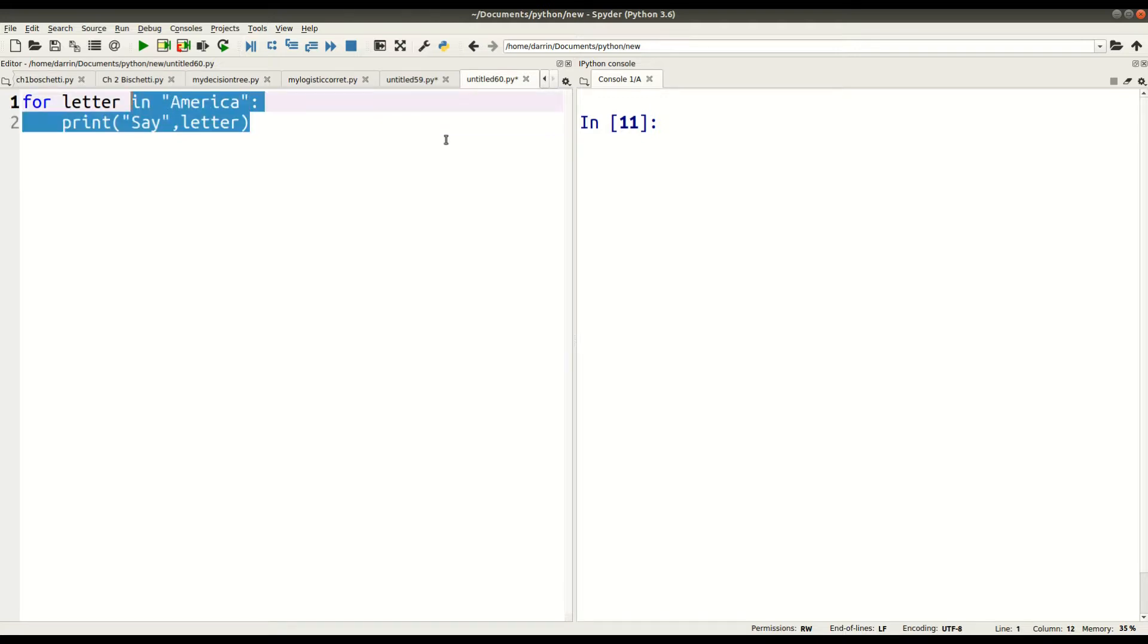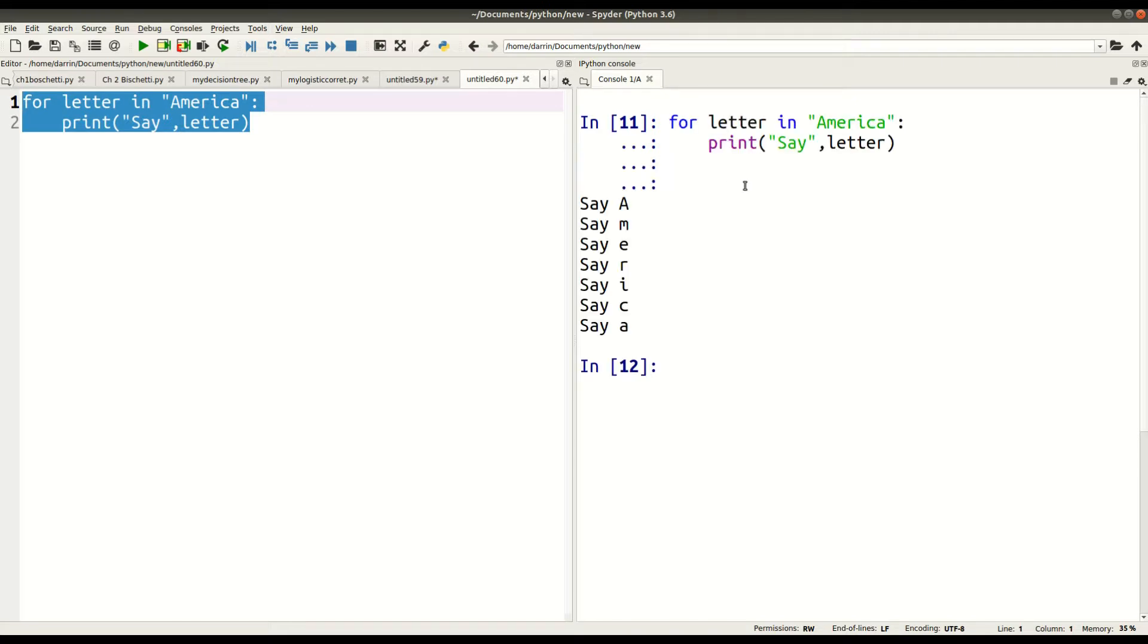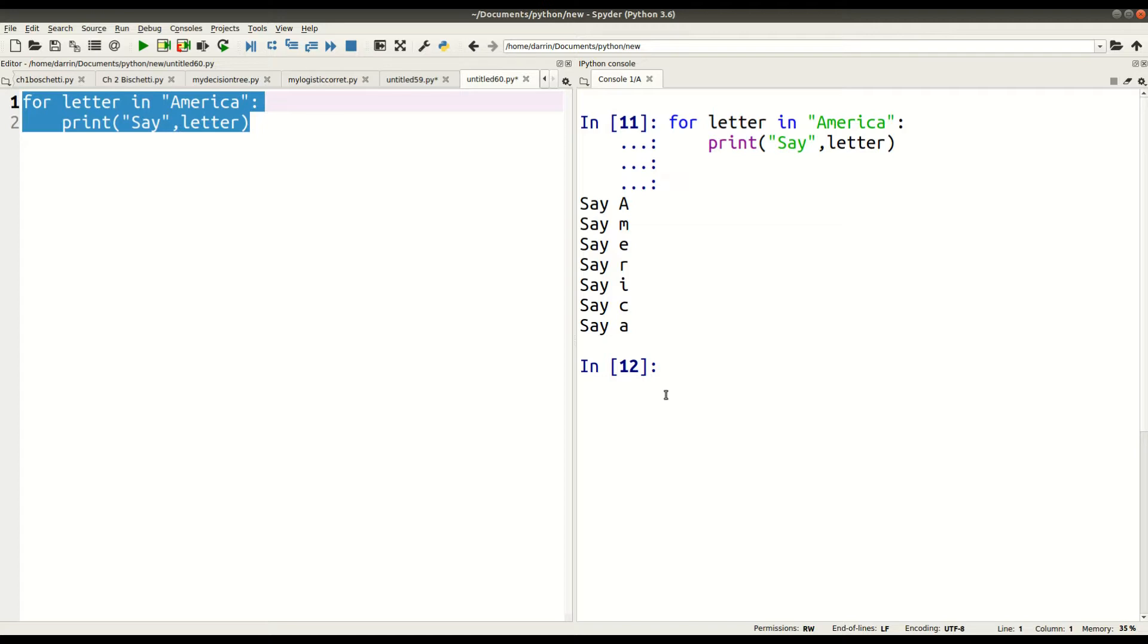So I highlight all my code, and I press F9. And if you look off to the right, you can see what happened here. Just like I told you, the for loop took the letter A and said A, capital A. It went through again. It took the M, and it said lowercase m all the way through. Say A, say M, say E, say R, say I, say C, say A again. That is how a for loop works.